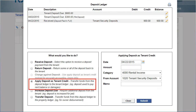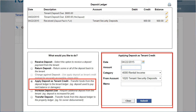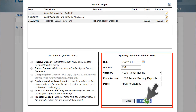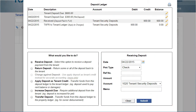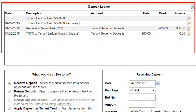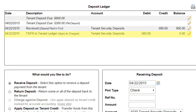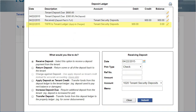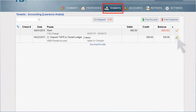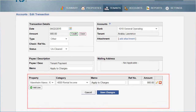If you will not be returning the entire security deposit to your tenant because they have unpaid charges, use the option Apply Deposit as Tenant Credit to move their deposit to their standard tenant ledger for final accounting. Once applied, the deposit increases the property's balance, the income category, as well as the property's associated income bank account.